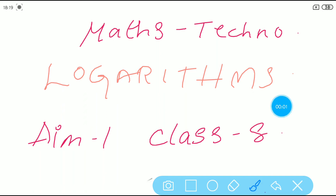Hello, welcome to Vishwa Bloom. Today I am here with a new topic: logarithms. This is the last part of our textbook and we are excited to learn this new topic. This first aim is very simple, so let's begin.